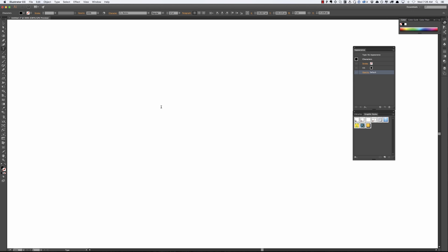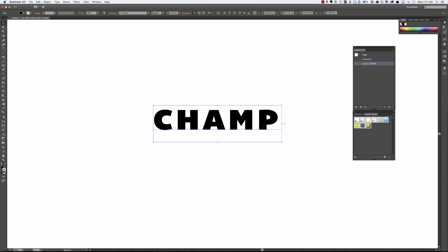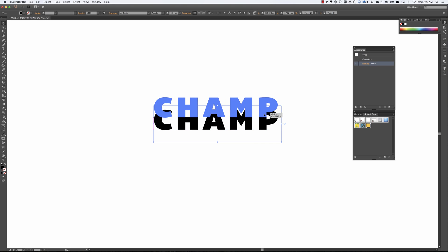So the first thing I'm going to do is I'm going to get a font, I'm just going to type something out. So I'm going to type champ, make this bigger.